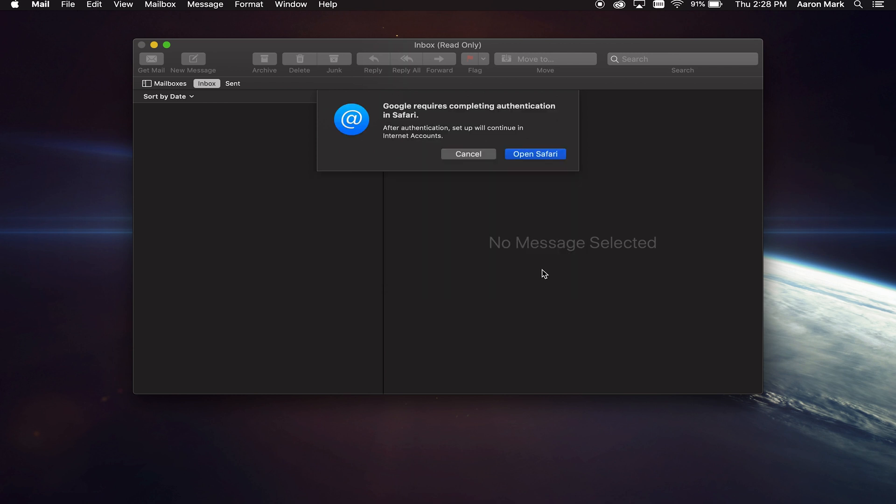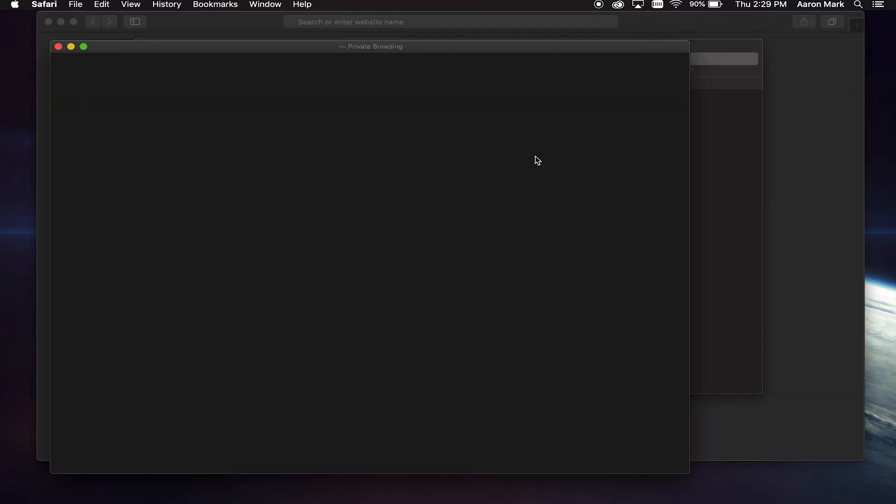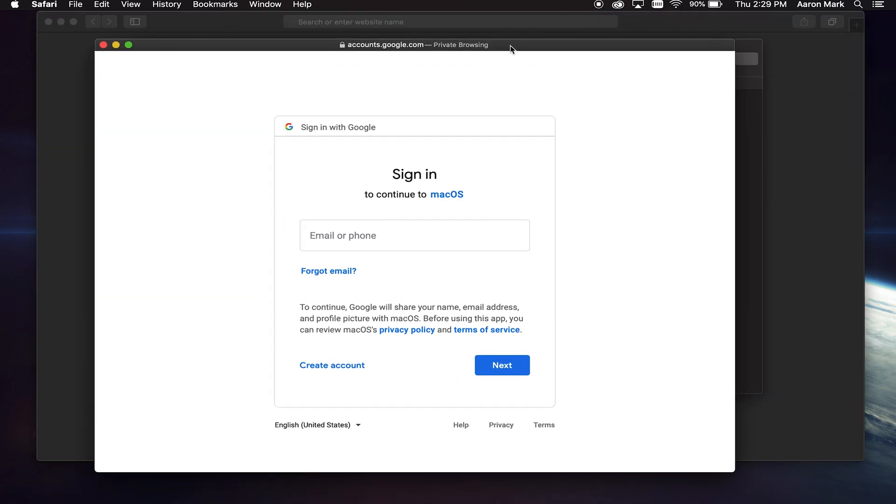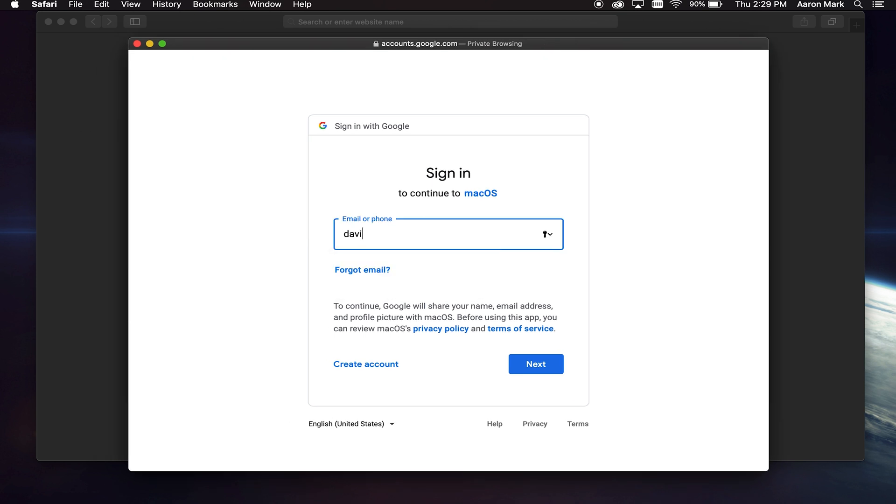Now with this, it says Google requires completion authentication in Safari. This may vary depending on your email provider. In this case, I'm going to click on open Safari since we have to authenticate it with Google. It's going to automatically open up a browser and we can type in the email that we are trying to add. And once you've got that in there, go ahead and click on next.